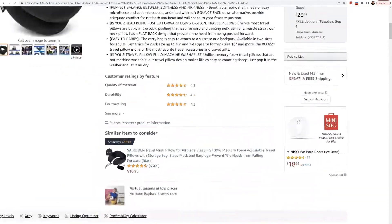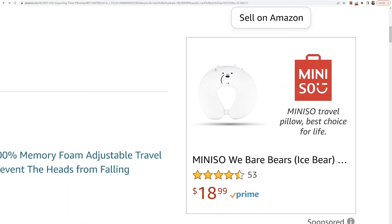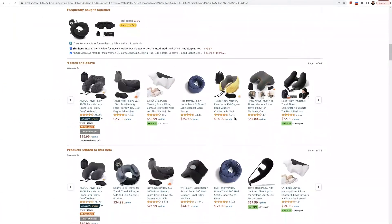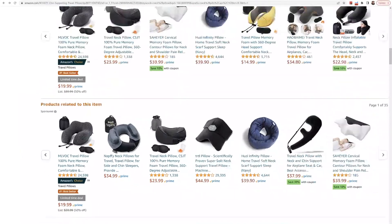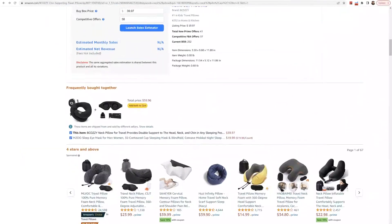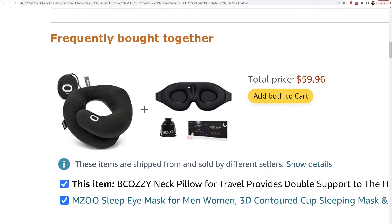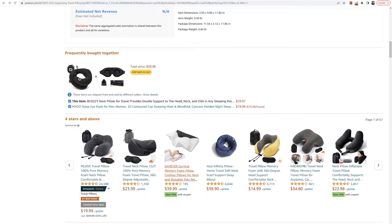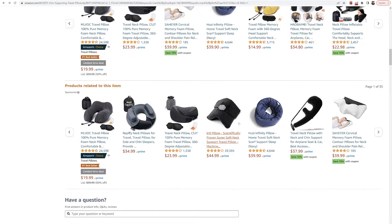If you look here at the sponsored display ad, it's just another neck pillow. It's not that you shouldn't advertise on your competitors' neck pillow listings, but from the product targeting ads right here, all you see are neck pillows. You should also consider advertising — if this was your product — against this sleeping mask, because it's what people who buy neck pillows would use. If you're on an airplane with a neck pillow, it makes sense you'd use a sleeping mask too. You'd be one of the only ones targeting a non-neck-pillow product on this listing.